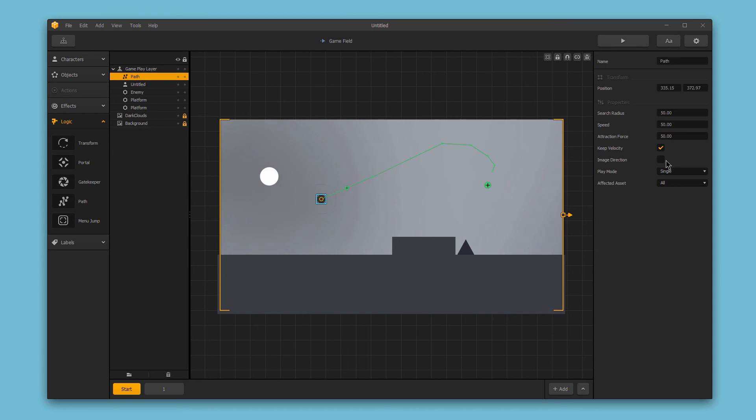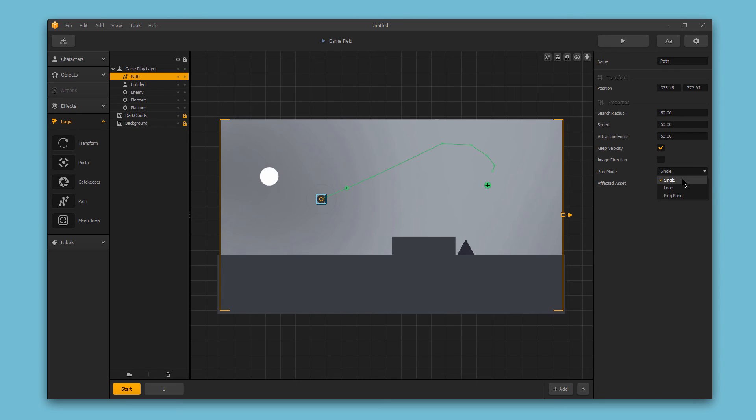The play mode dropdown gives you three different options. Single, which means your character or object move to the end of the path one single time and then exit the path.